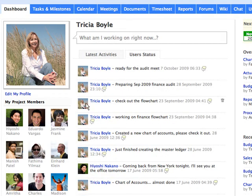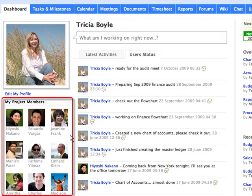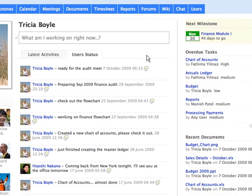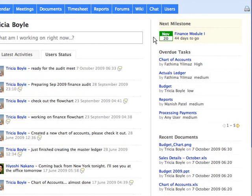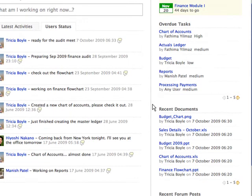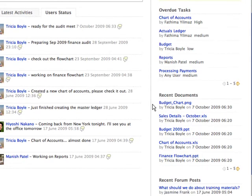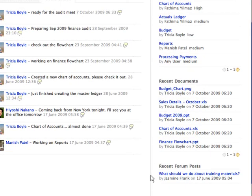You can get to know the other project members who are involved in the project and project activities like upcoming milestones, upcoming tasks, recently uploaded documents, and recently created forum posts within seconds from a single interface.